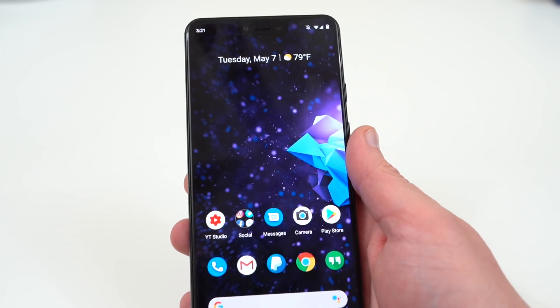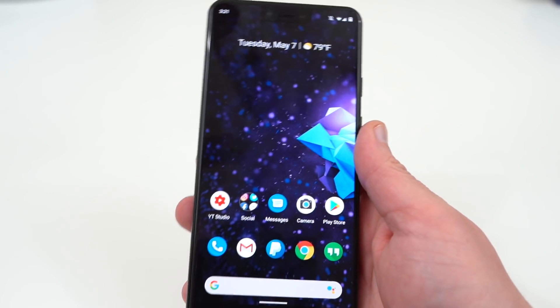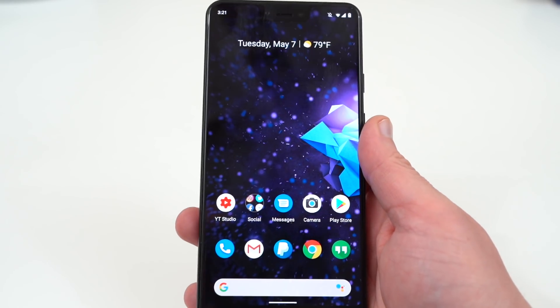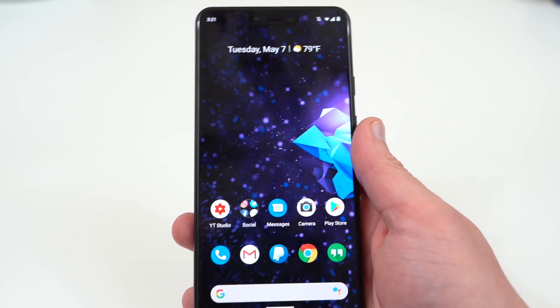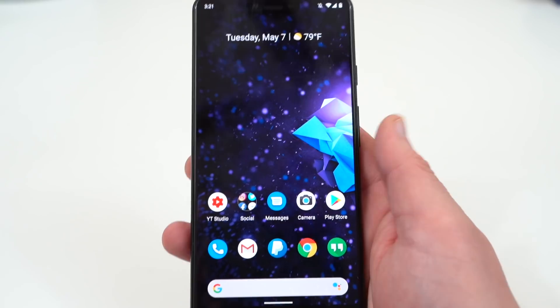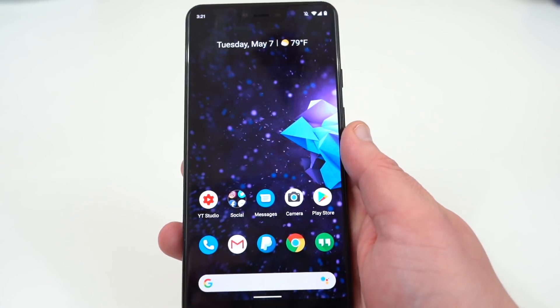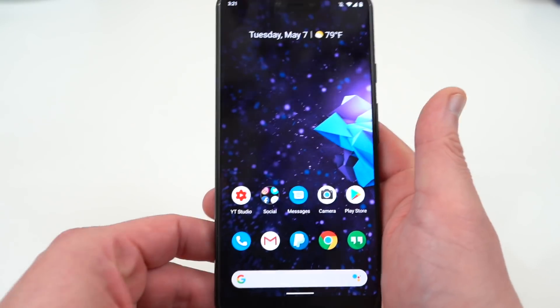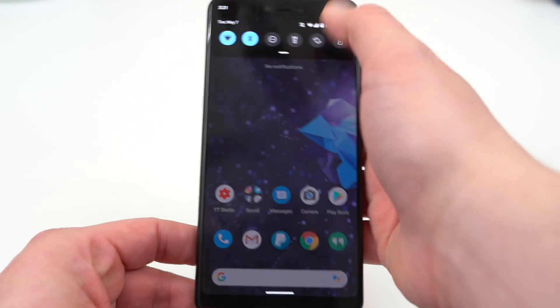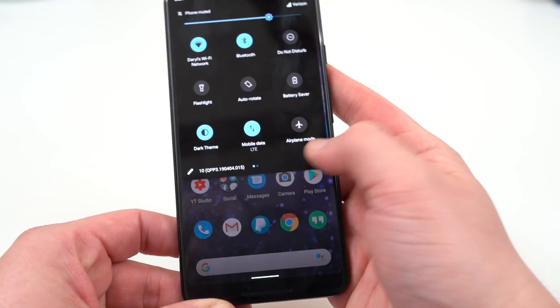Dark mode is just going to get better with more themes and refinements as Google continues to work on it.